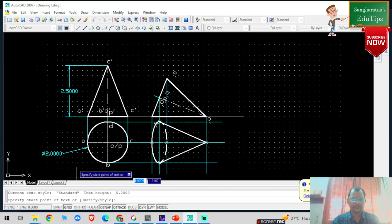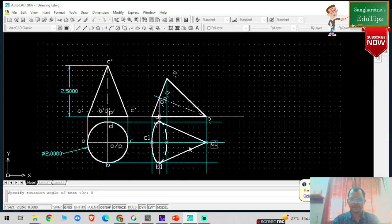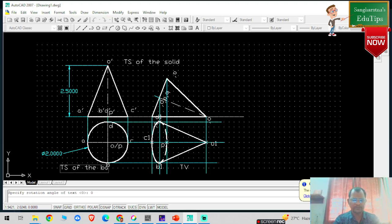This is basically the projection of the cone. Now I am giving the labels. This particular point is C1, this particular point is P1, this particular point is D1, this particular point is U1, and the center is P1. This is the top view — the true shape of the solid. This shows the true shape of the base and the true shape inclination.